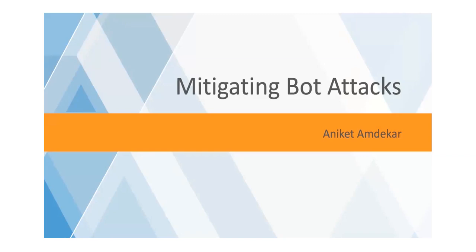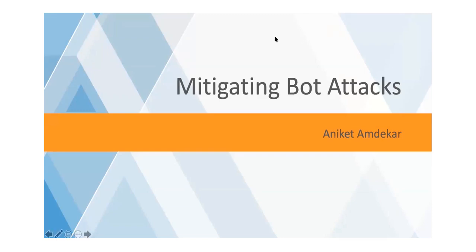Today we will be looking at something called bot attacks. We will be looking at one breed of attacks called bot attacks. A lot of us have interacted with bots sometime or the other in our life.